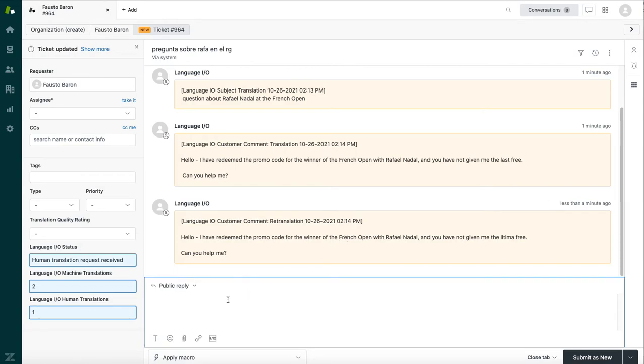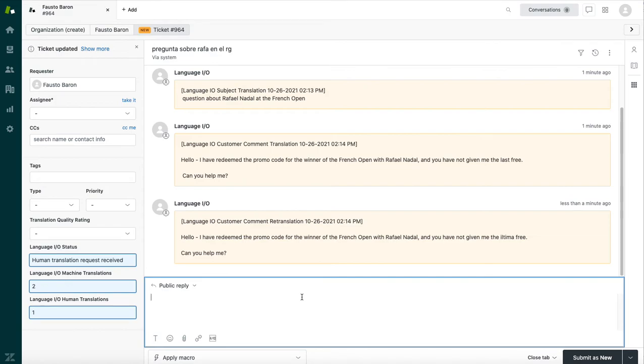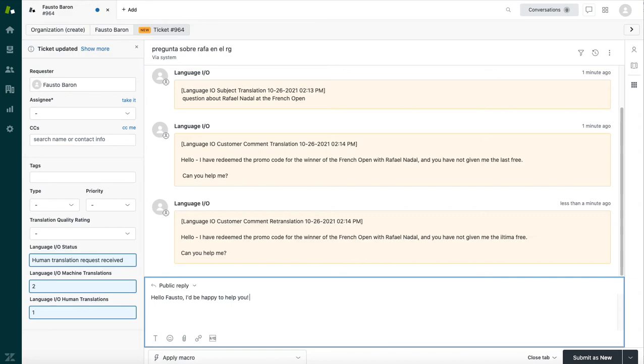Now, once you understand what Fausto is asking, you can go ahead and reply. So you can reply in a variety of different ways to optimize efficiency and translation quality. Generally speaking, you're going to kick it off with some unique greeting, such as, hello, Fausto. I'd be happy to help you. But let's say that you answer questions like this all day long. And you already have a pre-translated macro in Spanish ready to plug in here. So you don't have to translate and pay to translate the same answer over and over again.